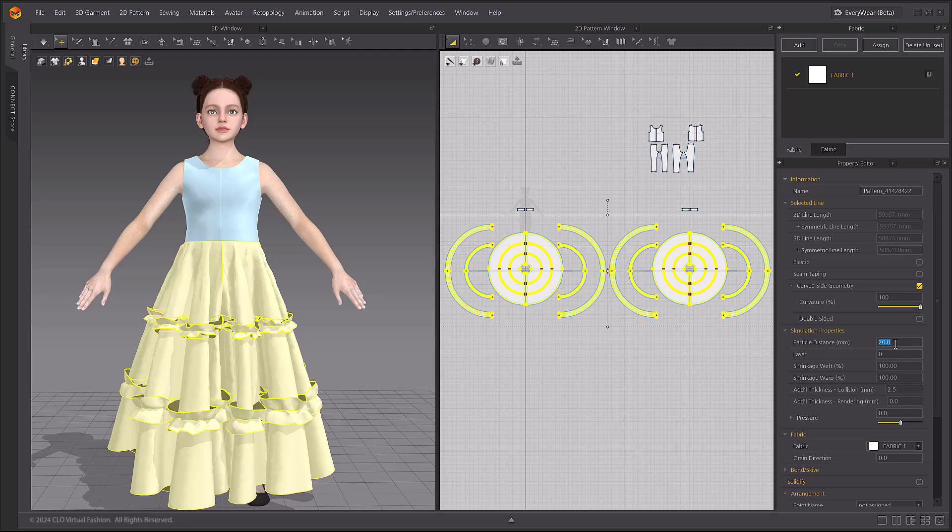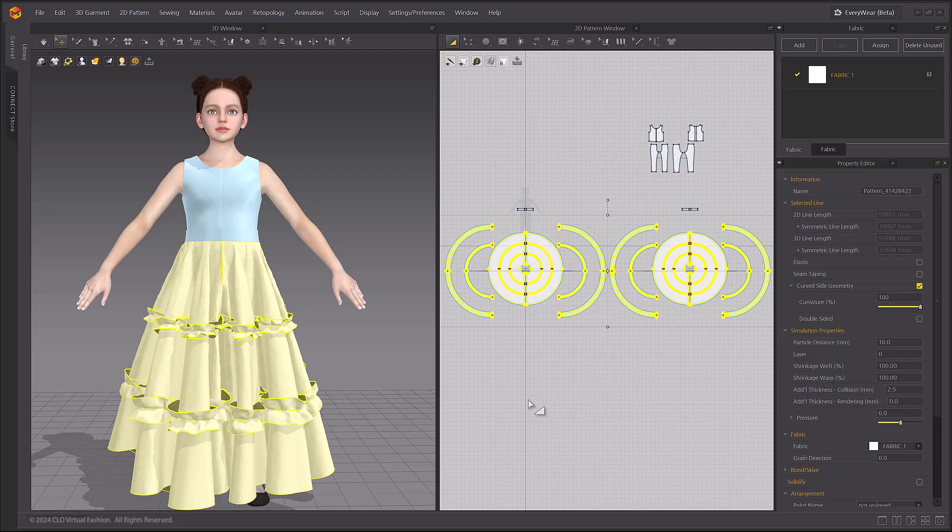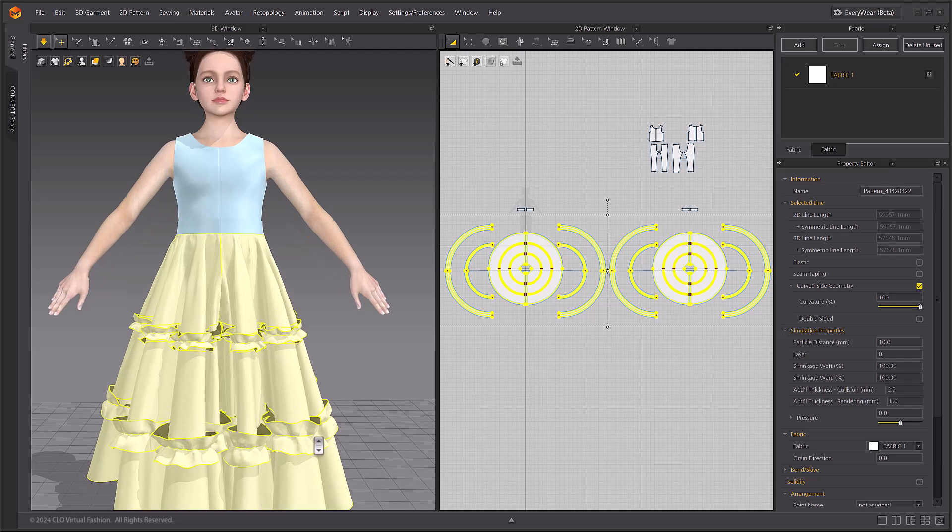Set the skirt pattern to a particle distance of 10 and then the ruffles to a particle distance of 5 for a better simulation quality.